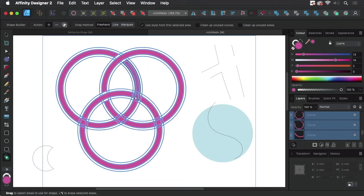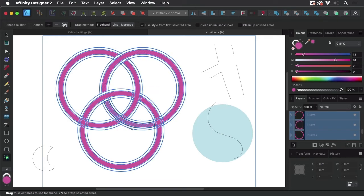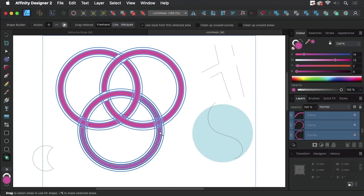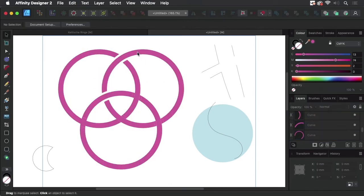And again you have to draw precisely just like in Illustrator like so. The downside of both shape building tools is they consume your original objects.